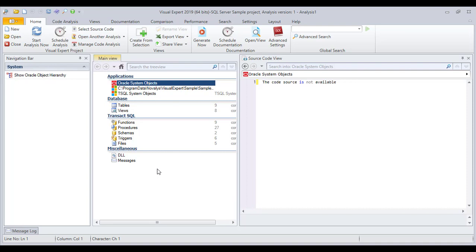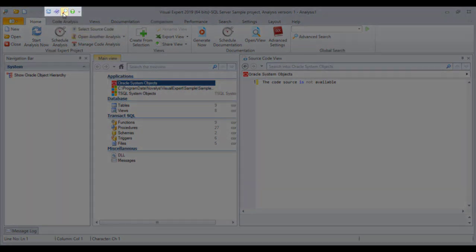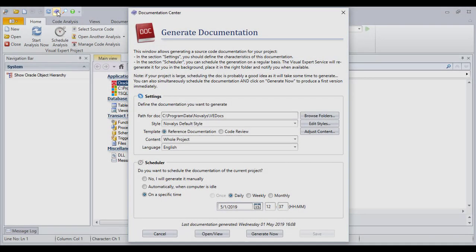VisualExpert will automatically generate a complete and up-to-date document. Use this shortcut to open the Documentation Generation Center.